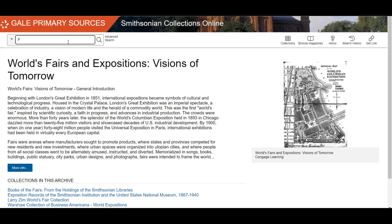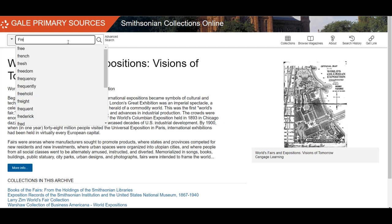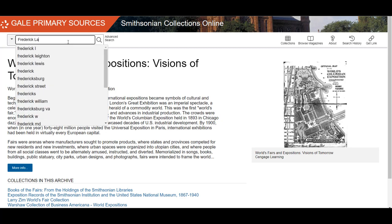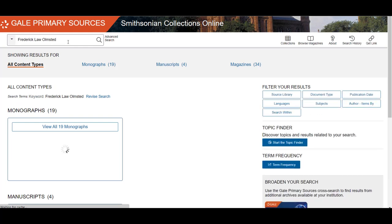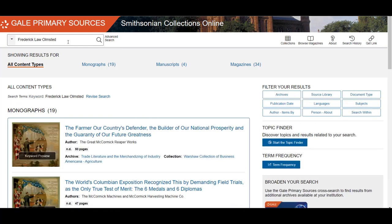For our search today, we will use the basic search and try one for Frederick Law Olmsted, who designed the grounds for the 1893 World's Columbian Exposition. This will bring back over 50 results.